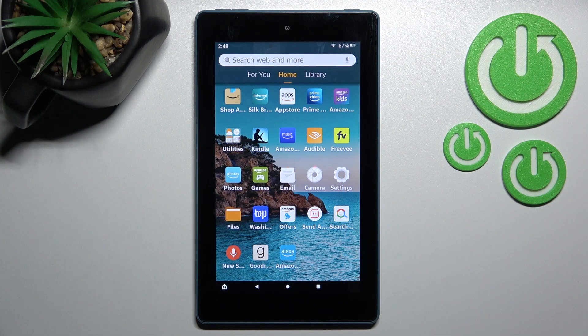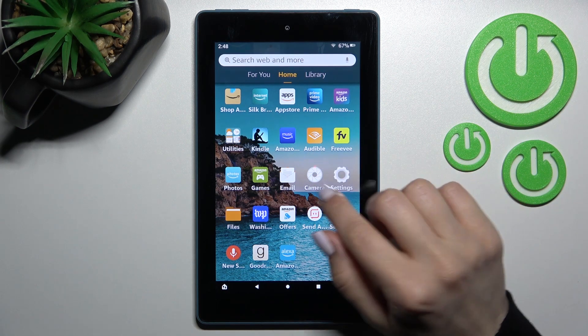Welcome to dear friend of me. Amazon Fire 7 and I'll show you how to create home screen folders on this device.